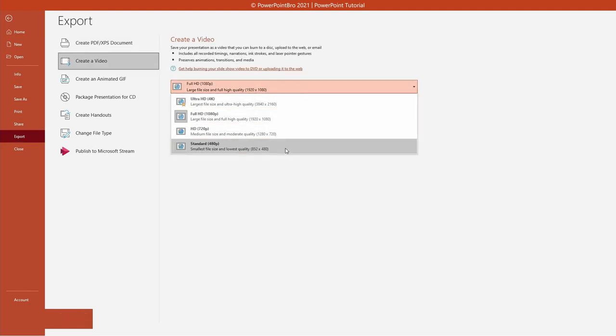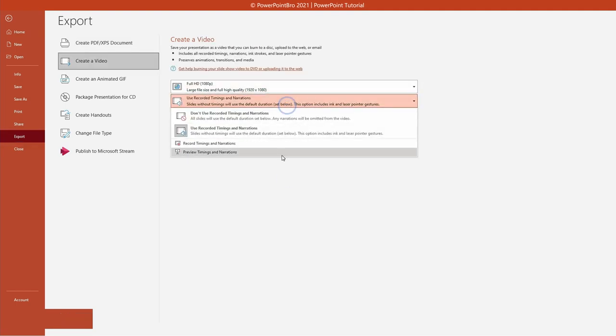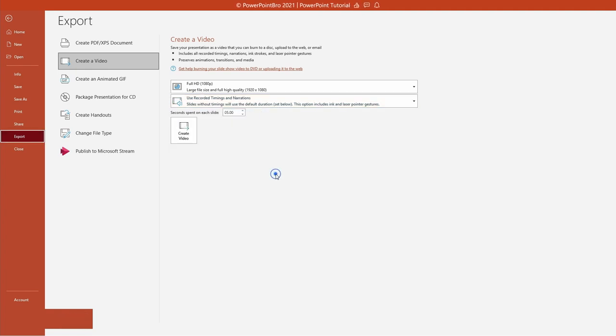Here, you can set some customizations before exporting the video. If you're done, click the Create Video button to save and export it.